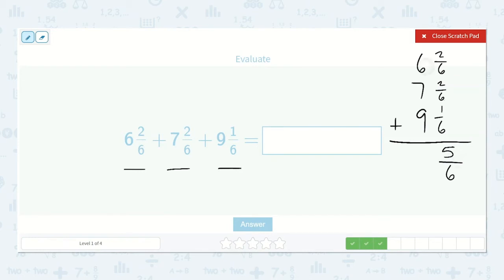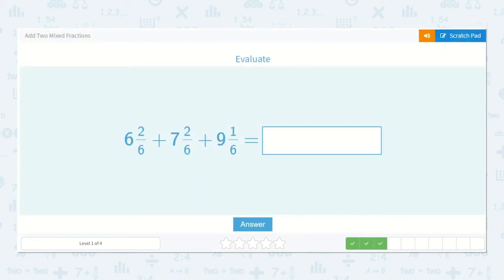Six plus seven plus nine — well, I know six plus seven is thirteen and nine more would be twenty-two. So the answer is twenty-two and five-sixths.